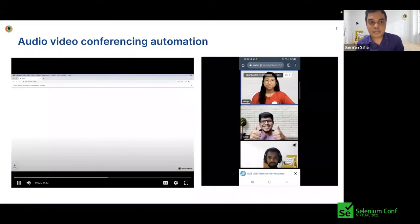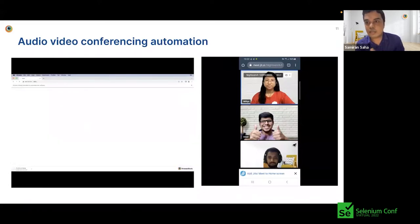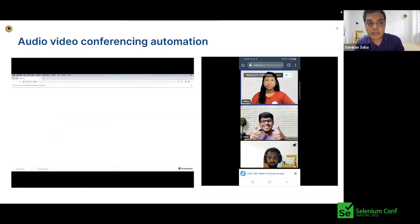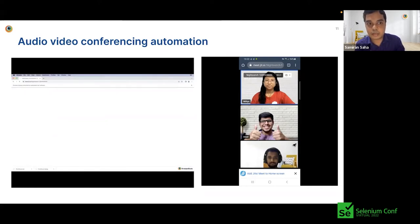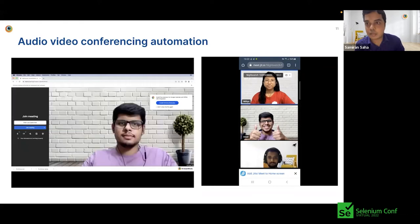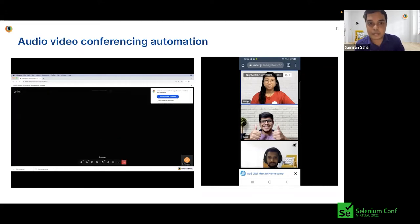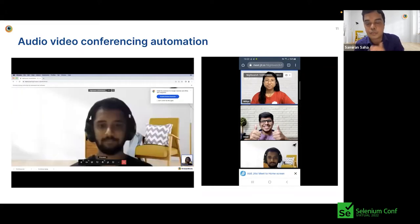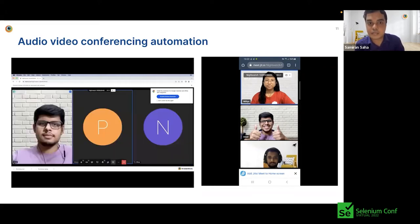This is a three-way conference between two desktop browsers and a mobile browser. The audio and video files that are to be injected into the session are being downloaded, after which the session starts.